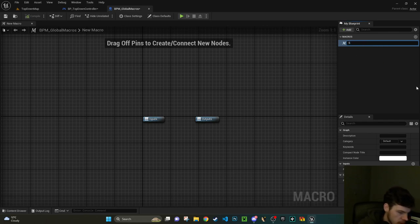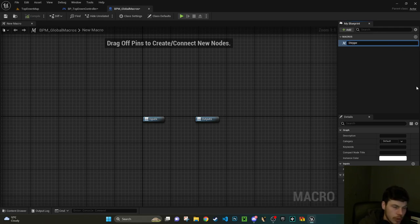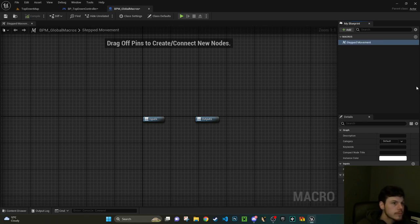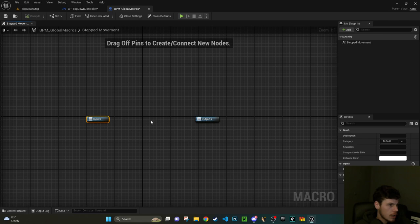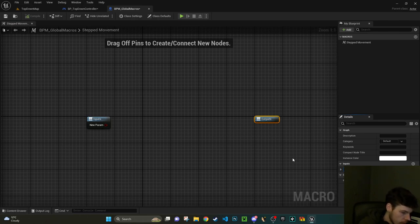Now what we can do, we can create a macro in here or you could make a global one using like a macro library and you can use that across any blueprint. But actually let's do that.